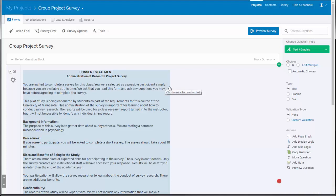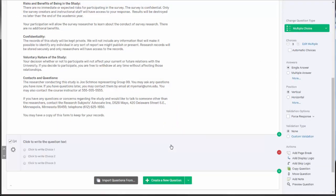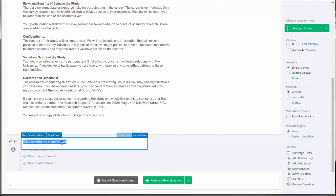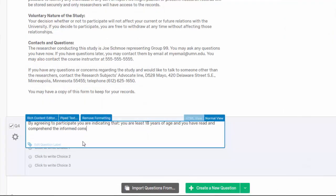Now we'll add the consent statement that participants must agree to in order to take the survey. Select the create a new question button at the bottom of the screen. A new multiple choice question will automatically appear. Select click to write the question text and type the consent message into the question box. Your instructor will provide you with the exact words to use for the consent message.